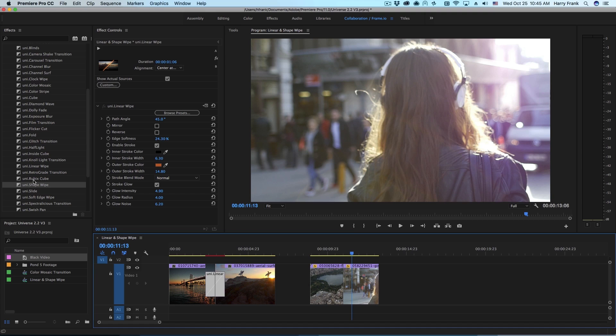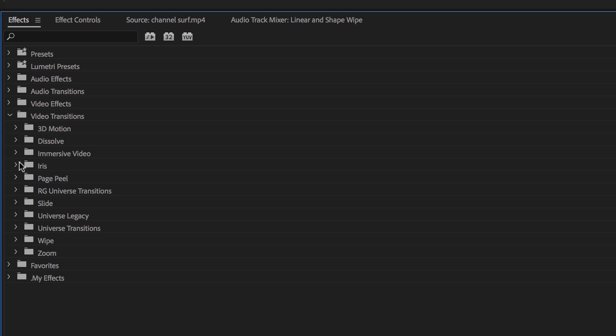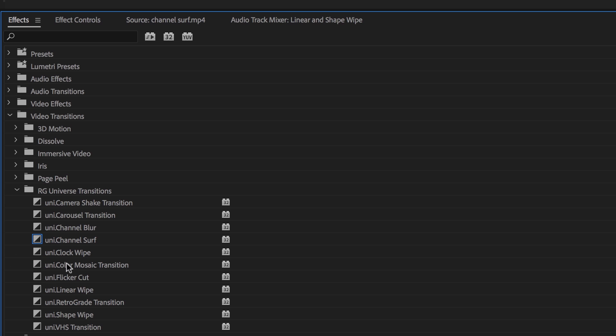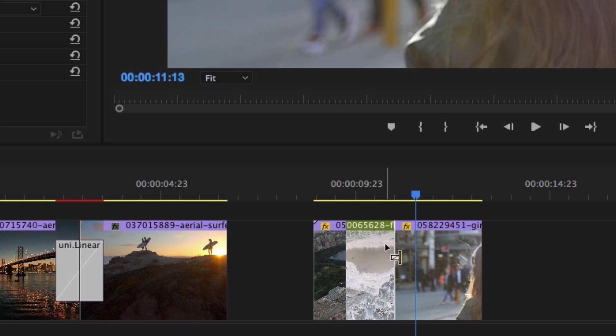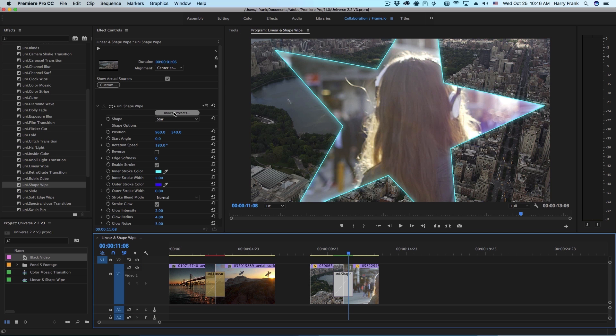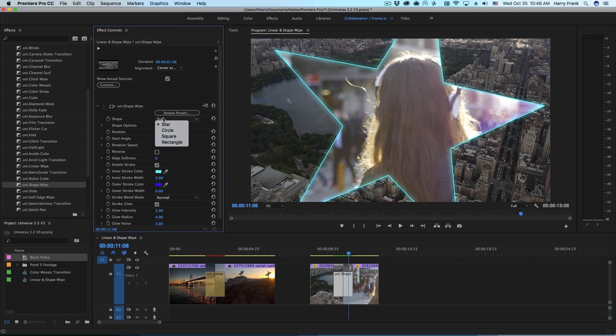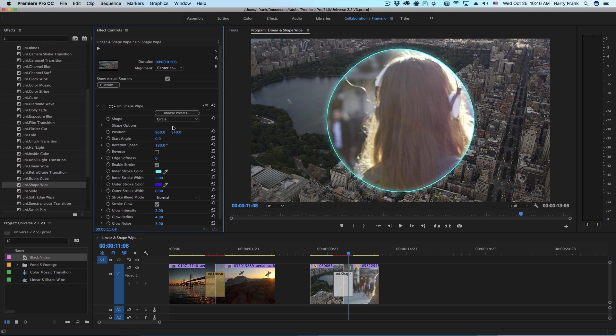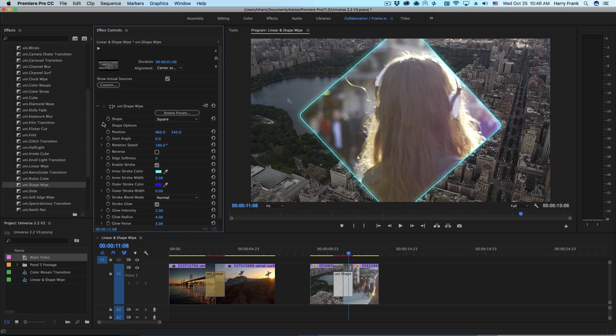Next let's cover shape wipe. You'll find shape wipe in the same universe transitions category and I'll grab the shape wipe transition and drop it on a cut point between two clips. Now at the very top we have the shape control so there's four different shapes that we can use as our shape type.